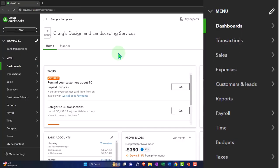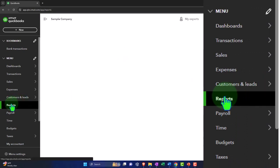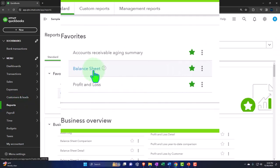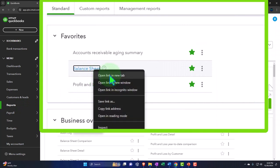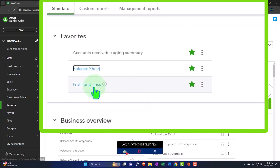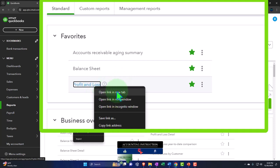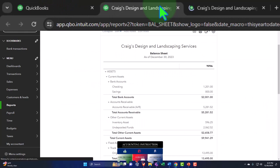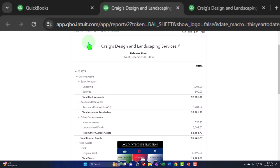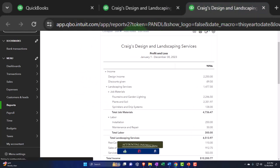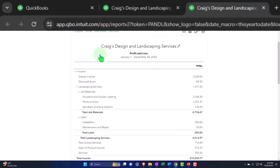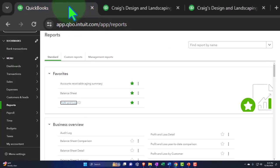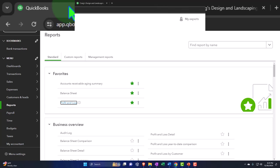Opening our reports like we do every time — Reports on the left-hand side. We're in the favorite reports. Going to right-click on the balance sheet and open link in a new tab. Right-click on the profit and loss, open link in a new tab. Scrolling up to the middle tab opened up top. Closing the hamburger — there's our balance sheet. Tabbing to the right, closing the hamburger — there's our profit and loss, otherwise known as the income statement. Going to the first tab. That's the setup process we do every time. Data input in the first tab, looking at the result of that data input in the tabs to the right.